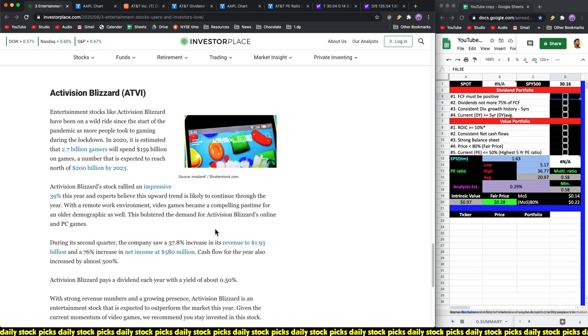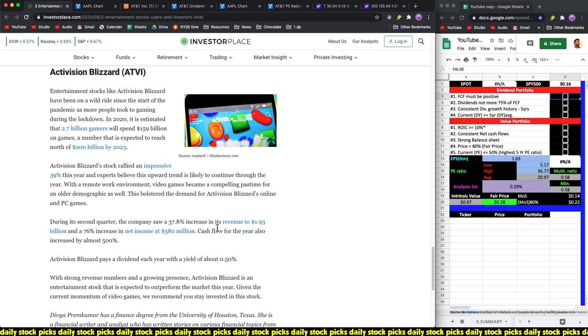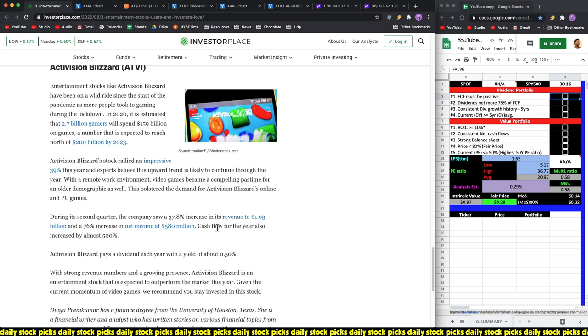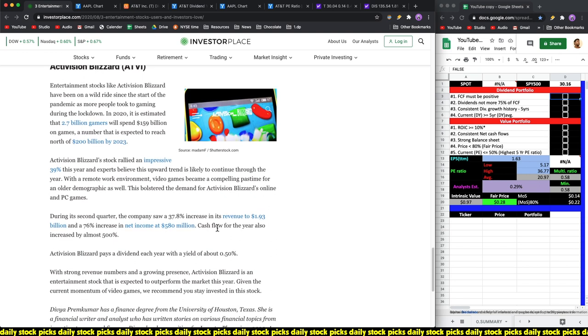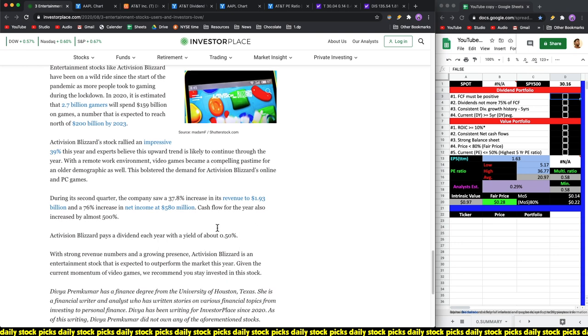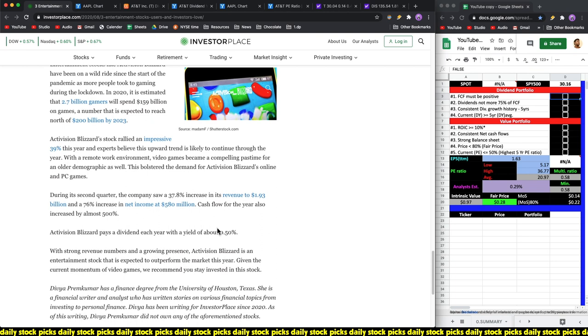With the remote work environment, video games became a compelling pastime for an older demographic as well. During the second quarter, the company saw a 37.8% increase in its revenue to 1.93 billion dollars and 76% increase in net income at 580 million dollars. Cash flows for the year also increased by almost 500%. Wow. Activision Blizzard pays a dividend each year with a yield of about 0.5%.